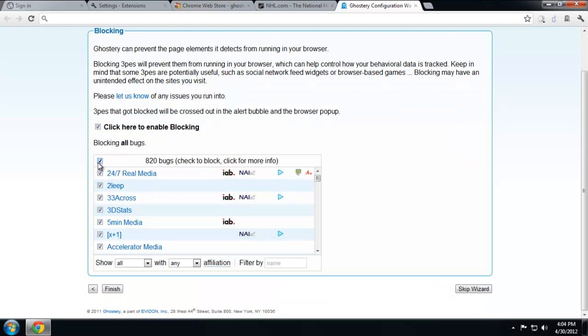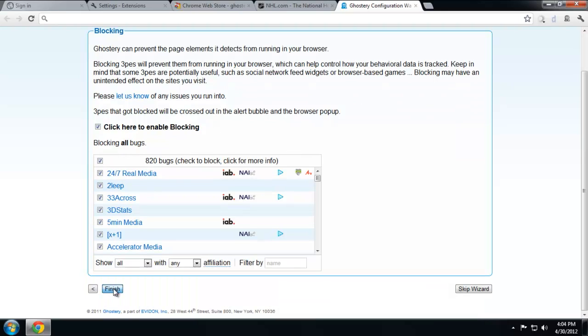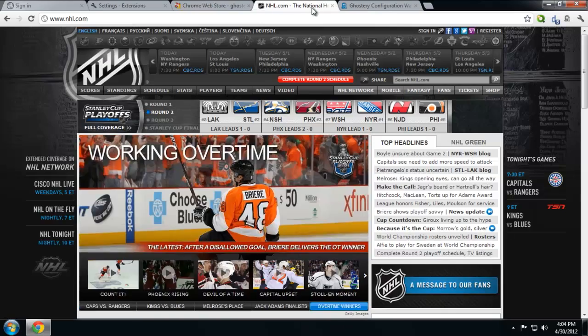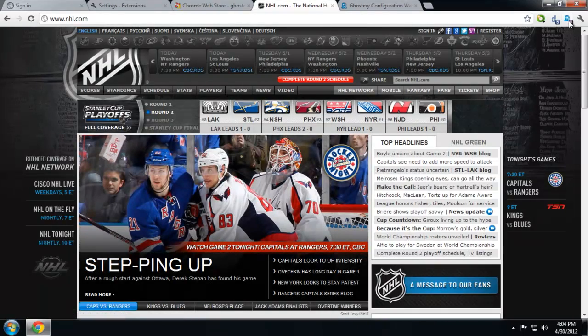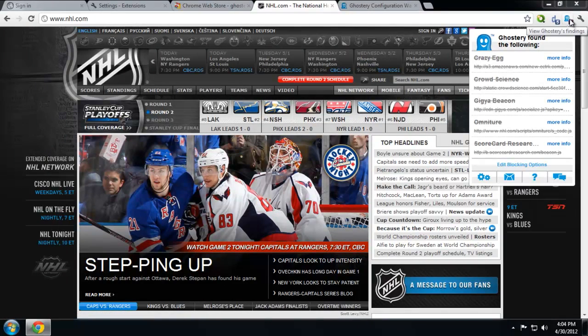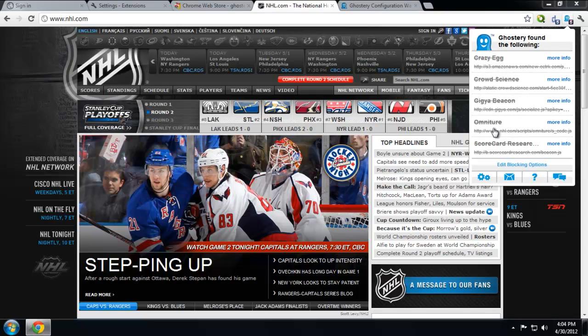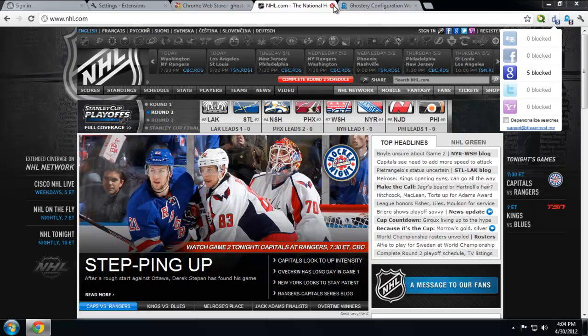So basically anytime I reload this web page, same thing, I'd be able to block some tracking from Amazon, from nhl.com, and then more from Google. So this is Ghostery.